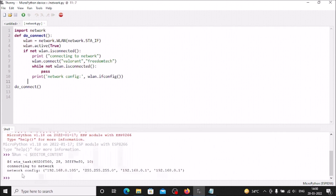The CH340 ESP8266 successfully connects to the router. The assigned IP address is 192.168.0.105. This is how you connect both the CP2102 ESP8266 and the CH340 ESP8266 to your router and install the MicroPython firmware on both.